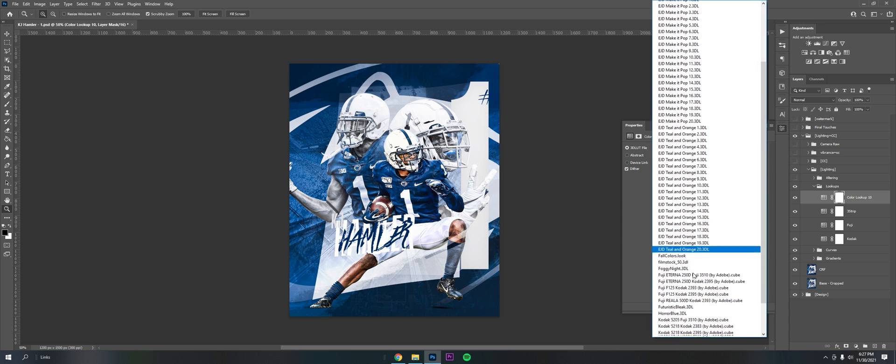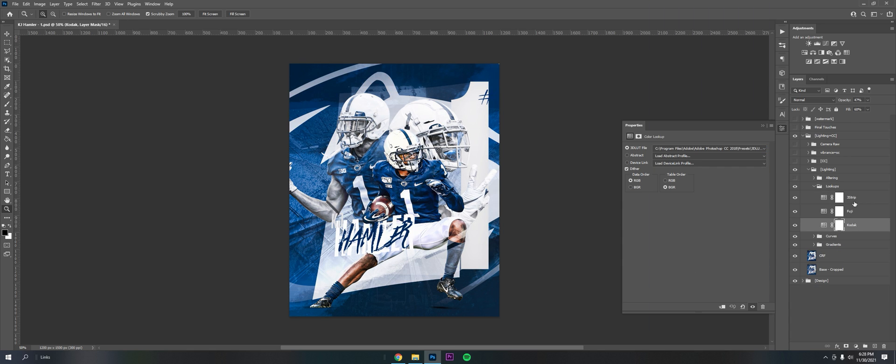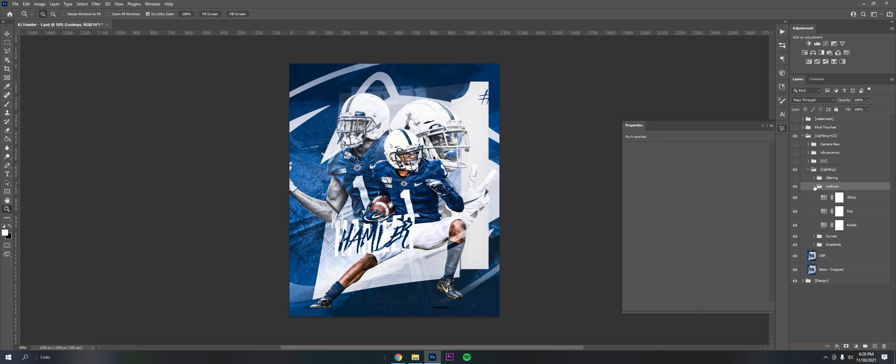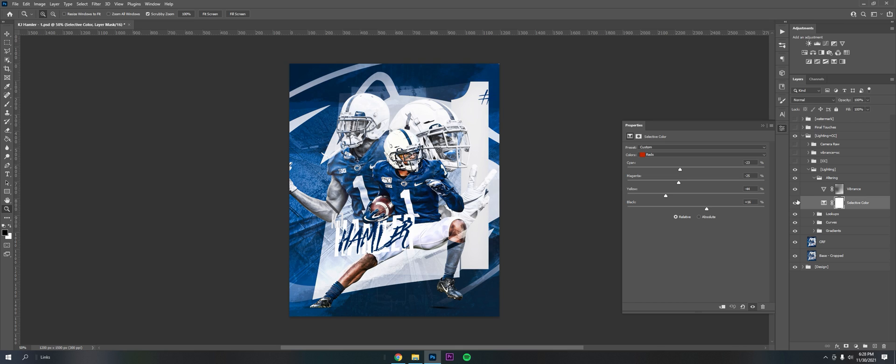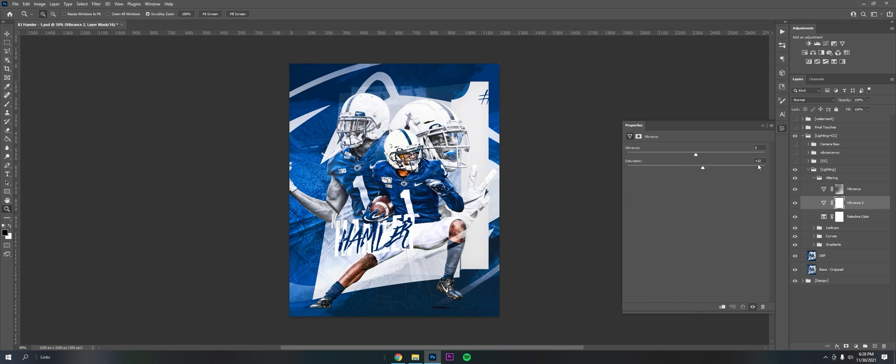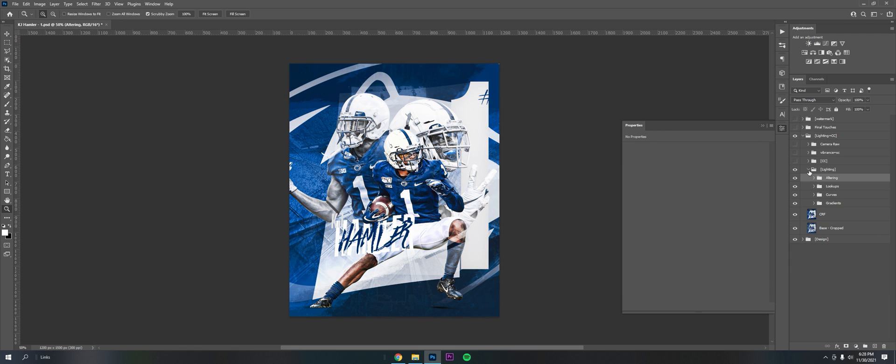Also play with blend modes and opacities. This is altering, I call it altering. It's just vibrance and selective color. Selective color as I mentioned earlier, and vibrance is here. It allows you to bump up the saturation, bump the vibrance.